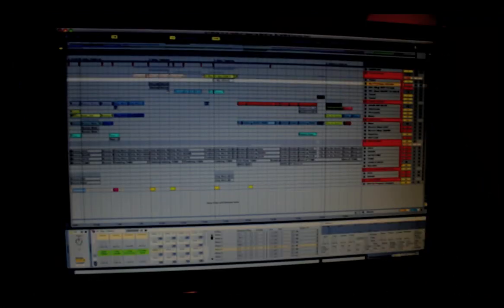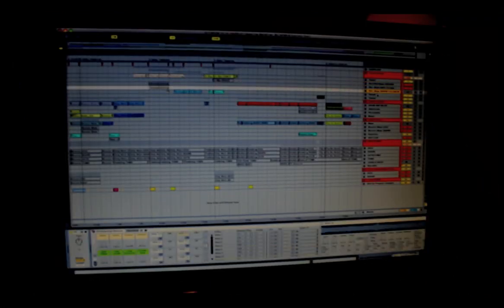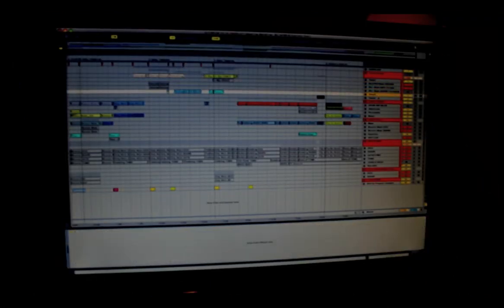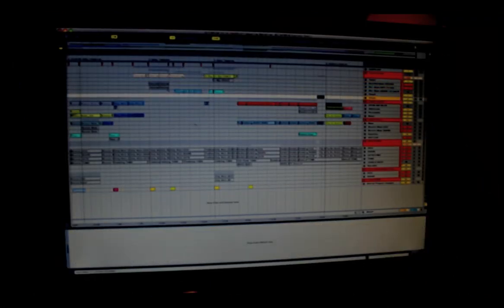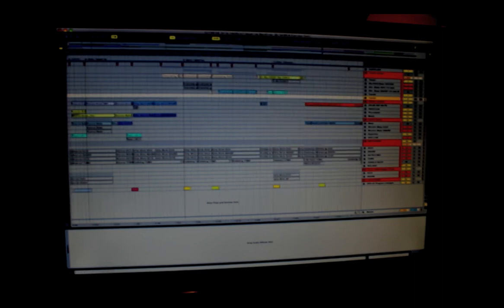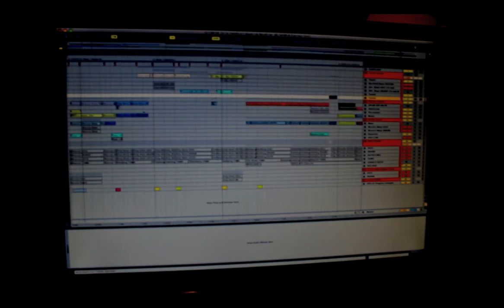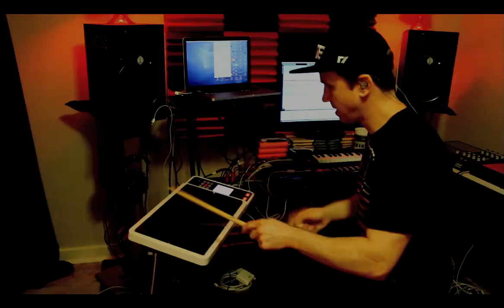Up here I have a couple tracks that I've sliced out, and when I'm hitting the octopad it not only changes the drum sounds but it also changes the bass sounds.